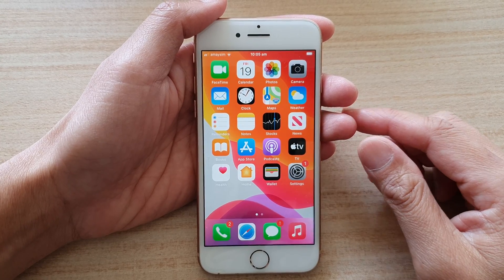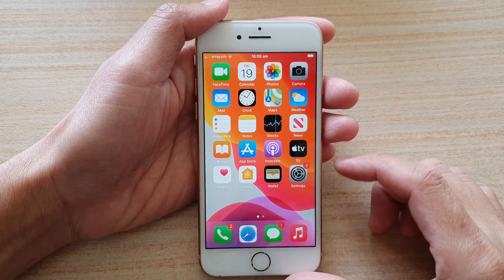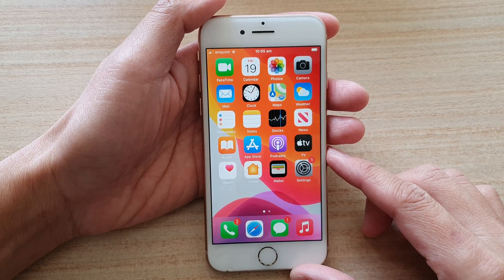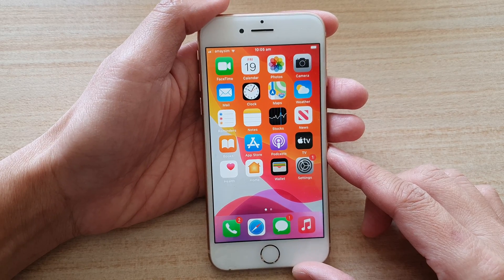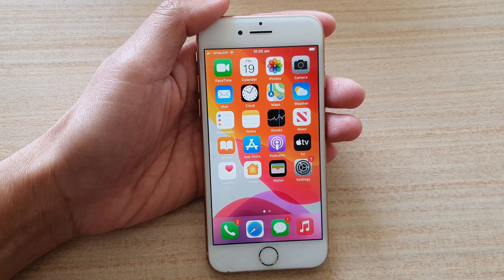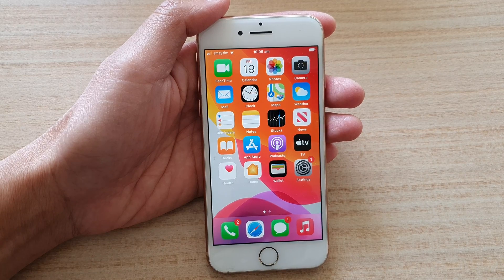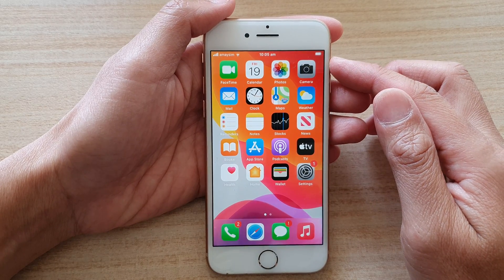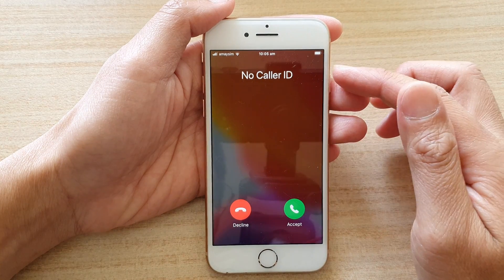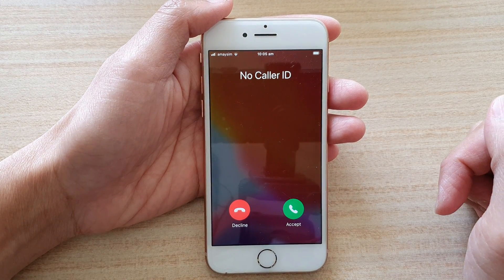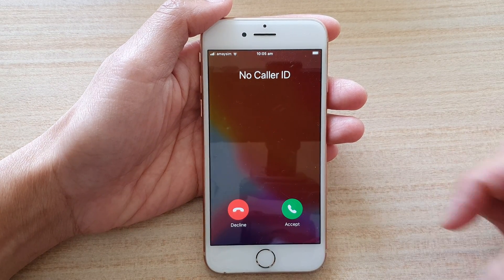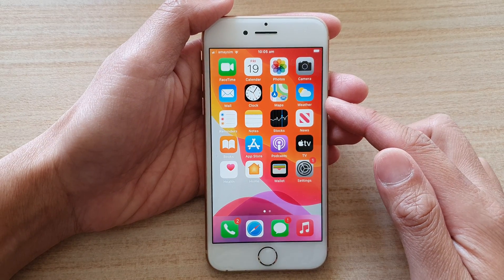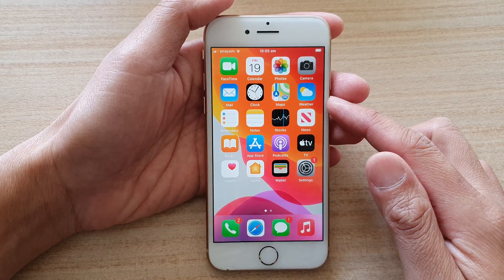Hey guys, in this video we're going to take a look at how you can block no caller ID or unknown callers on your iPhone 8 or the 8 Plus. Let's see how it looks when someone calls you with a no caller ID. Okay, so someone calls you with a no caller ID — here's what you can do to block it.